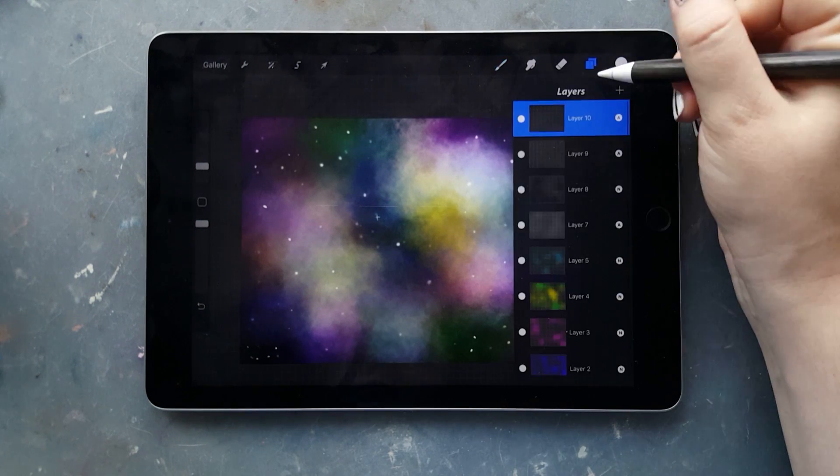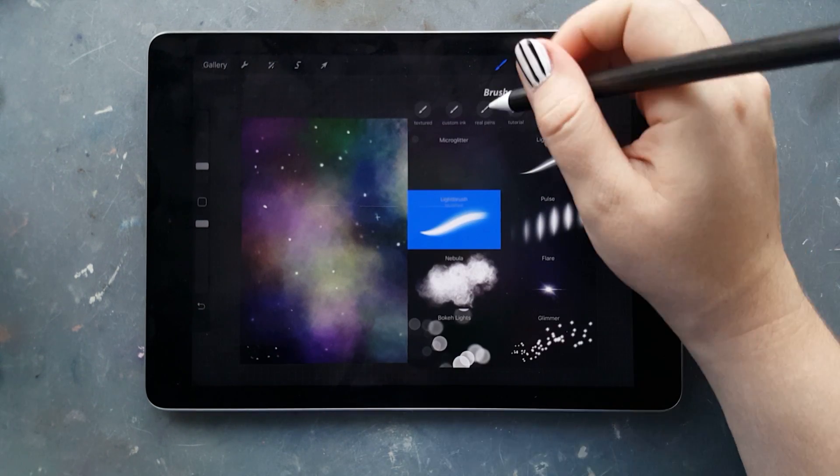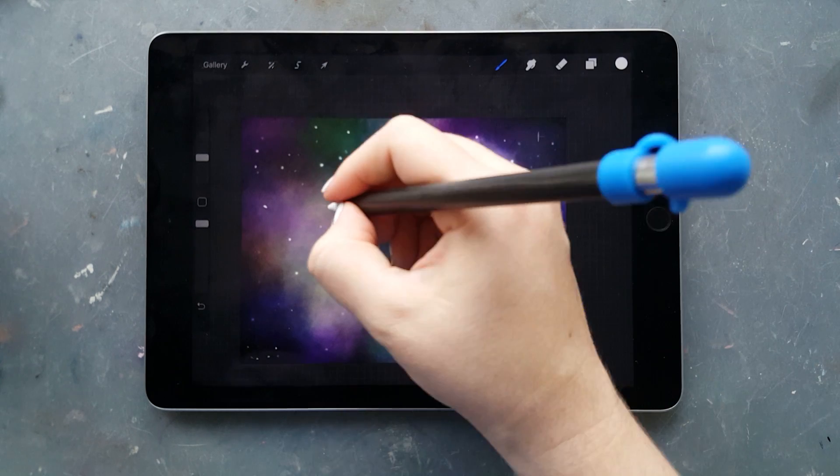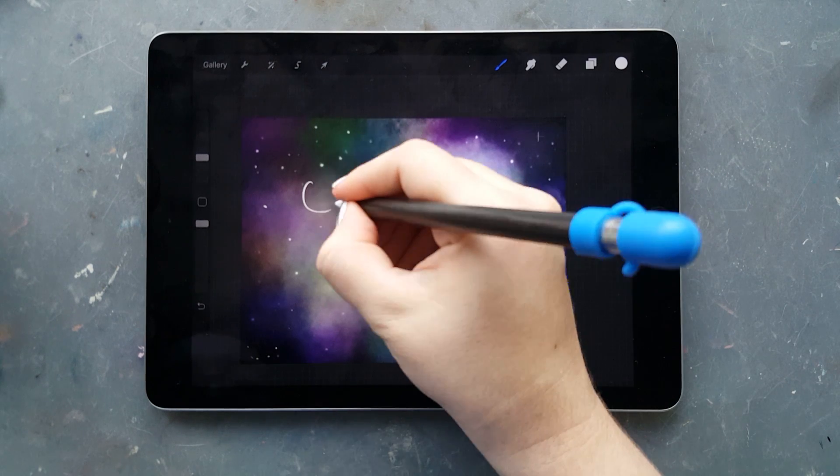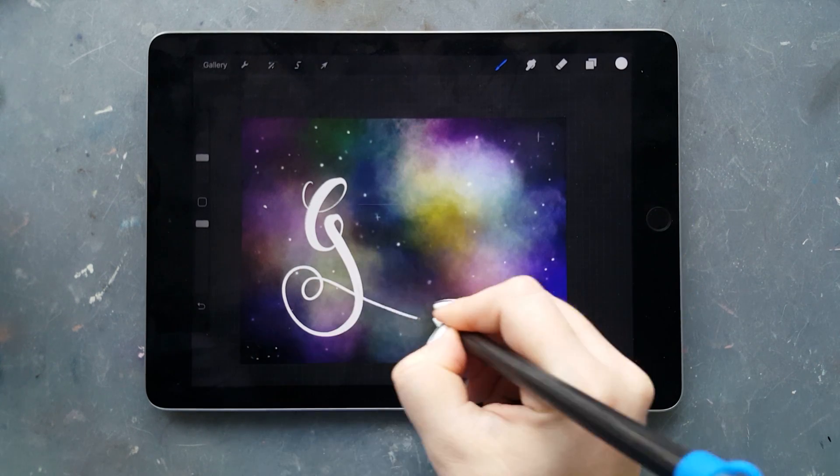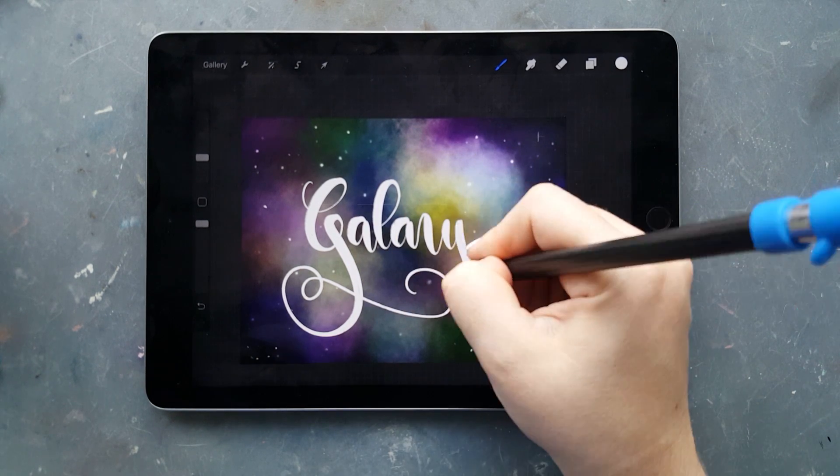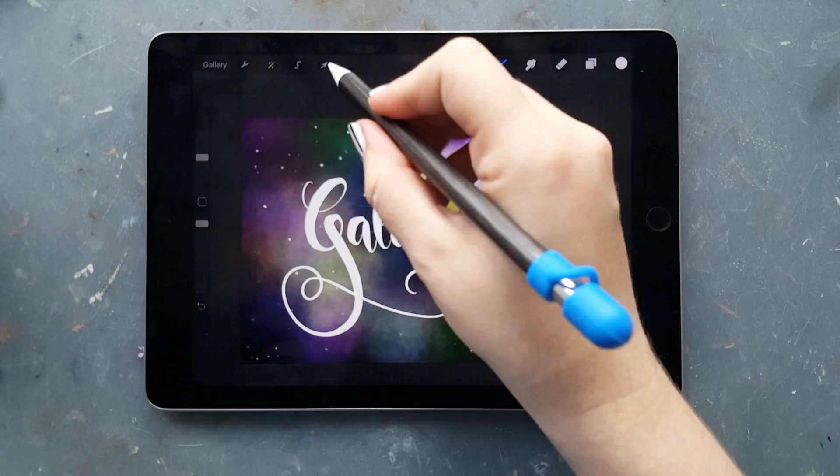And then your basic nebula is done. You can use it as a lettering background or just do whatever you want with it.